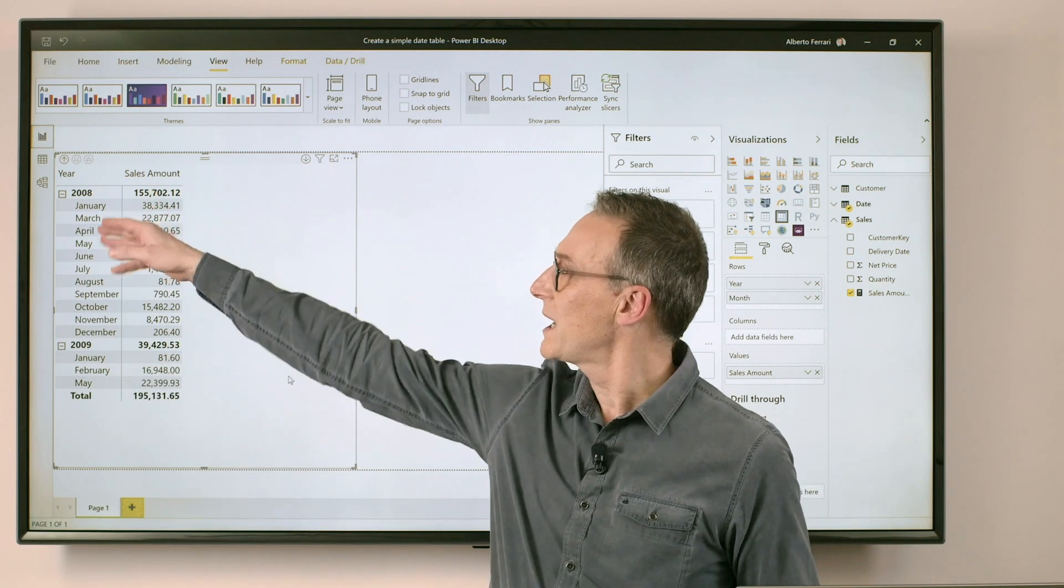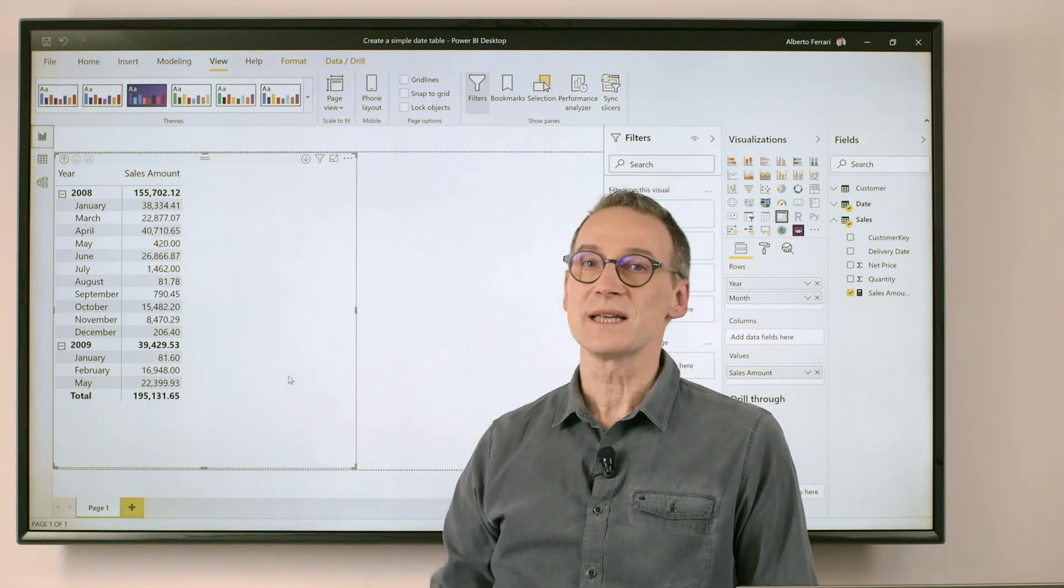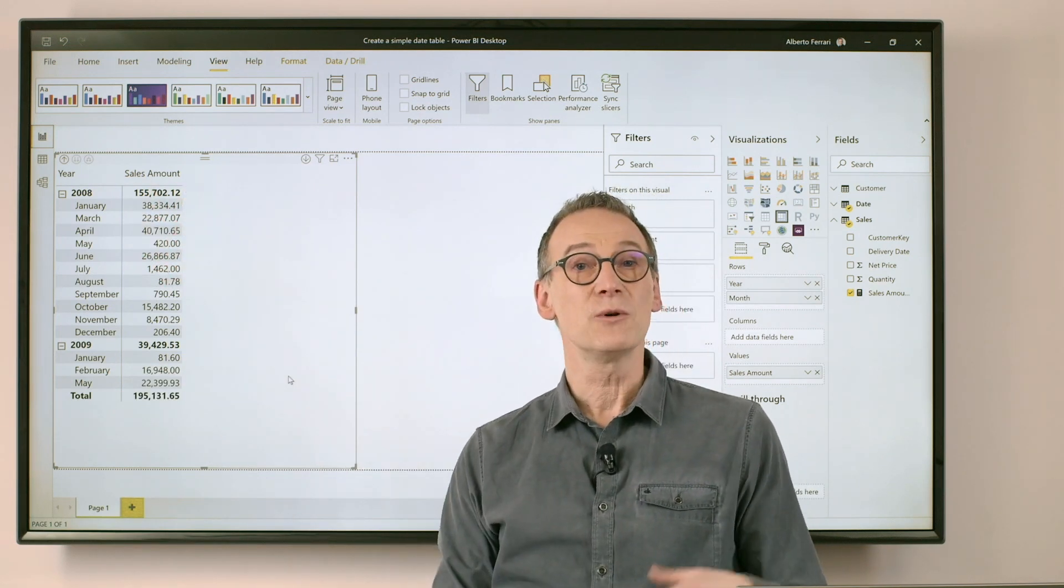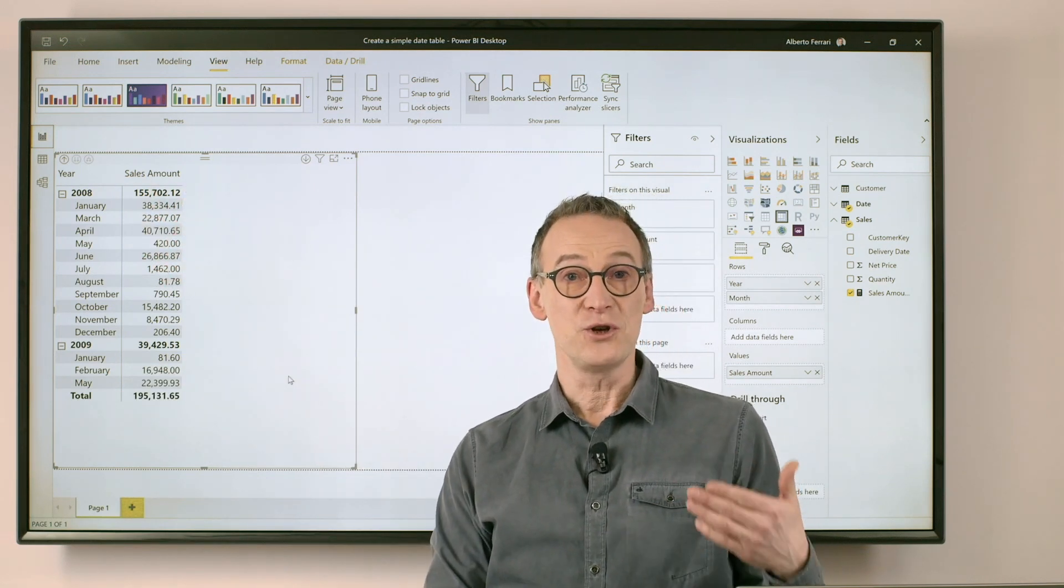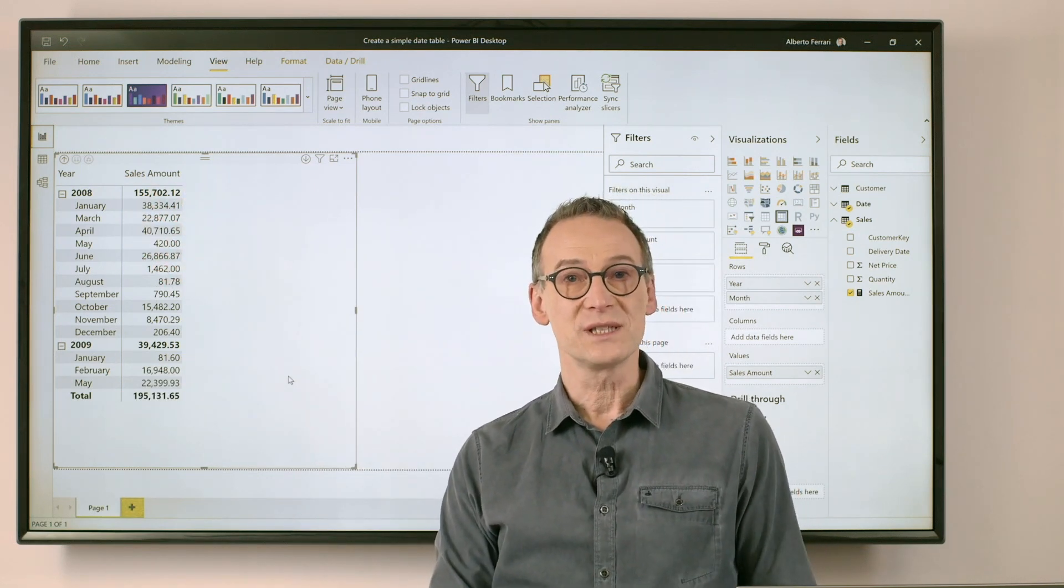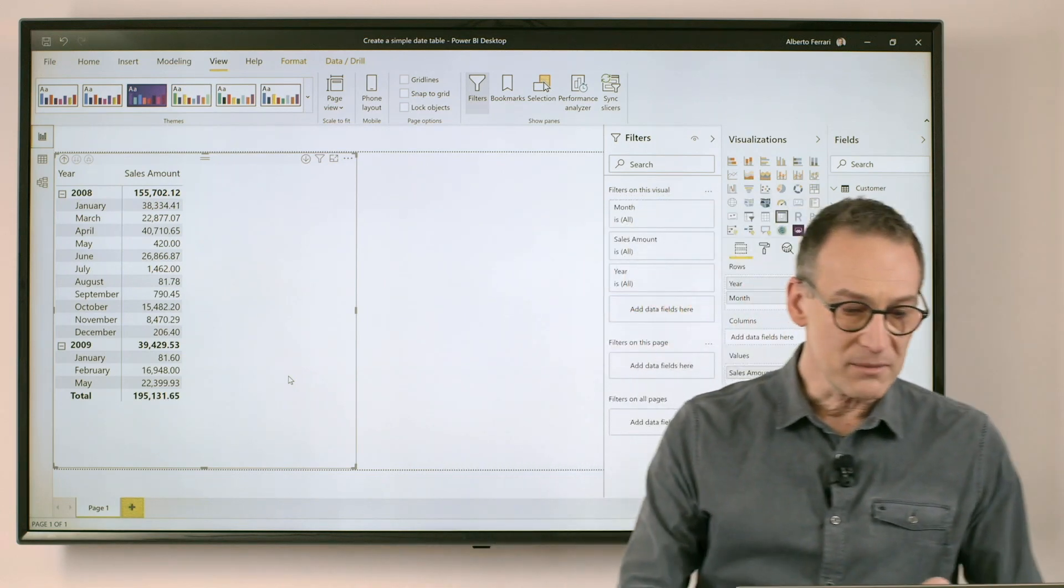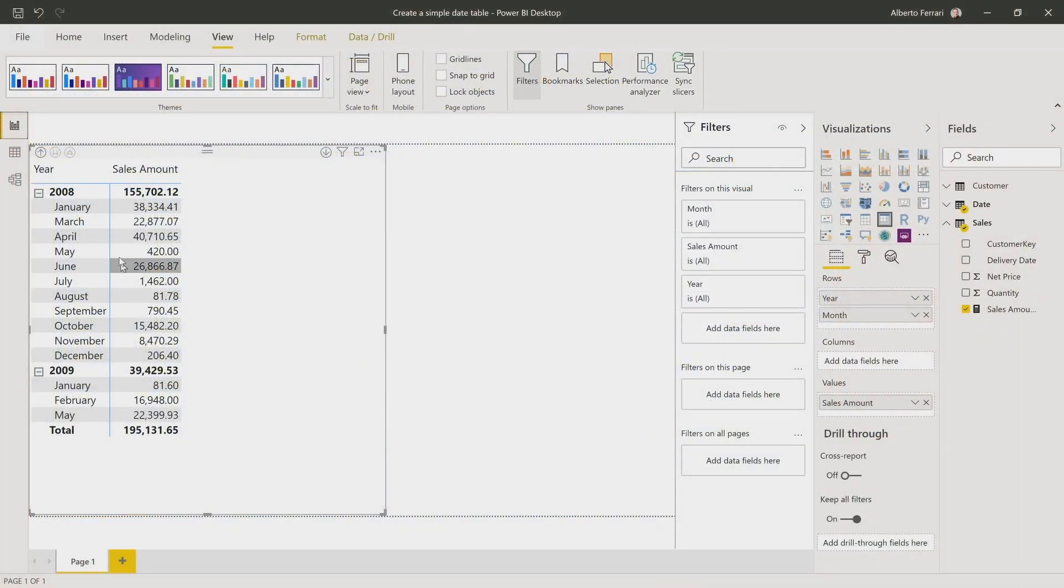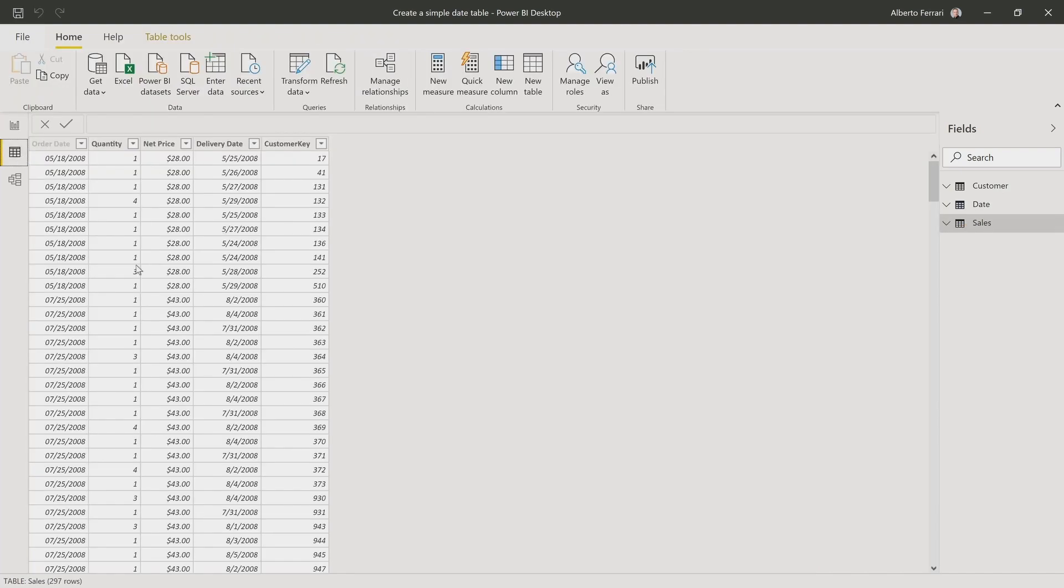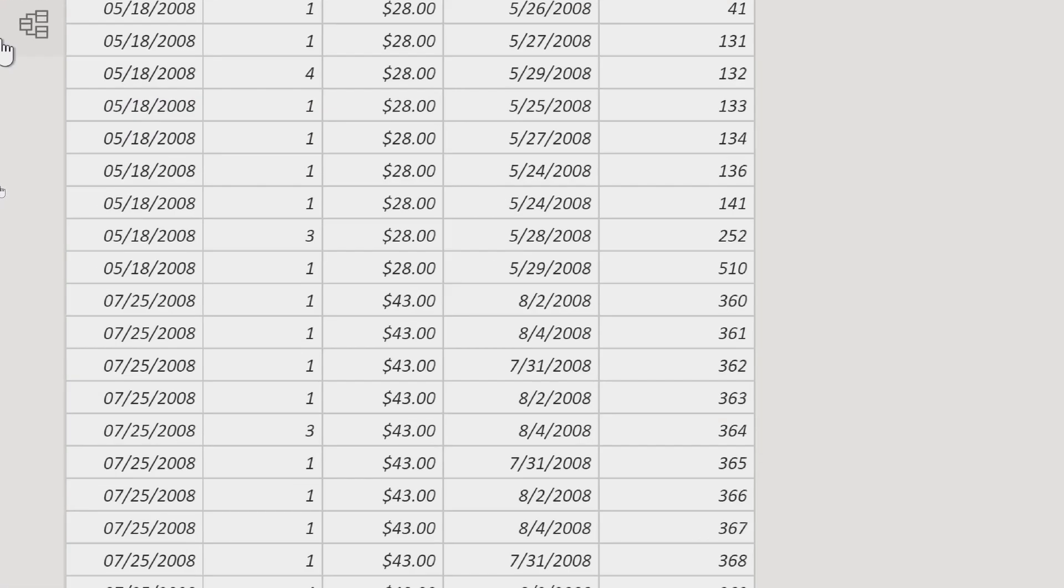You see that I have year and sales amount. I want to compute a new measure, which is the delivered amount. Now, in my data model, I have two date columns in my sales table. So let's take a look at it.